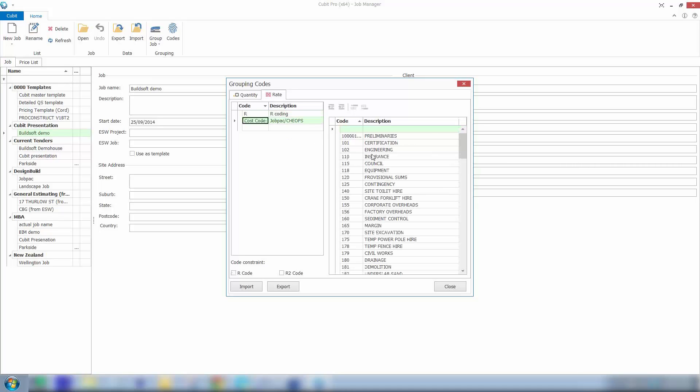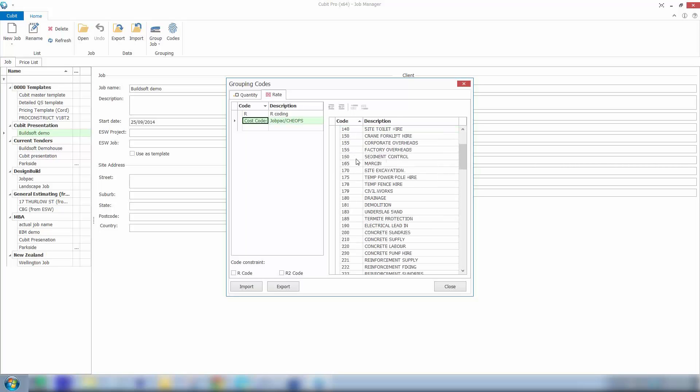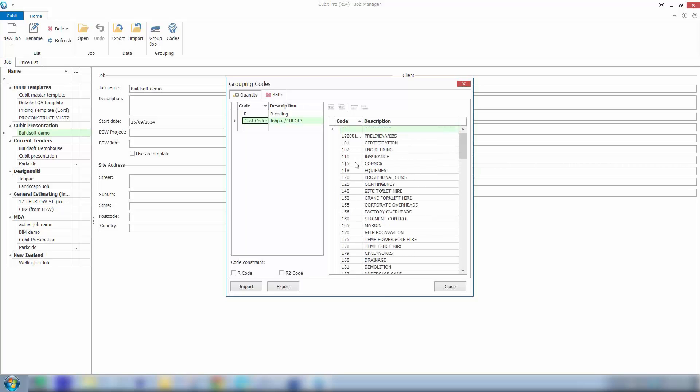Or as you can see I've got a quite detailed cost coding list set up. We've got a number of codes and descriptions. So this could be something that might be linked to your job administration package that you're using or your accounting software.